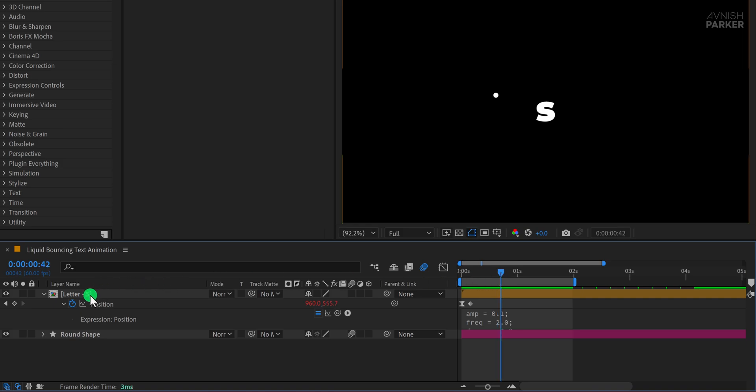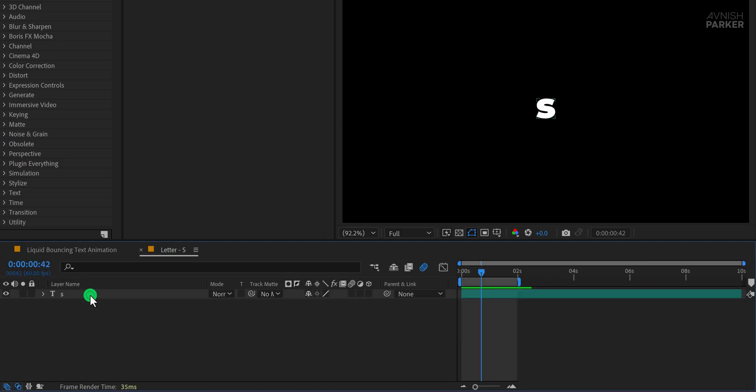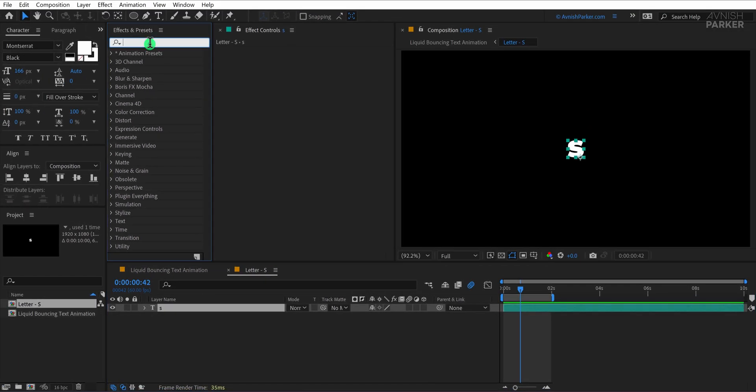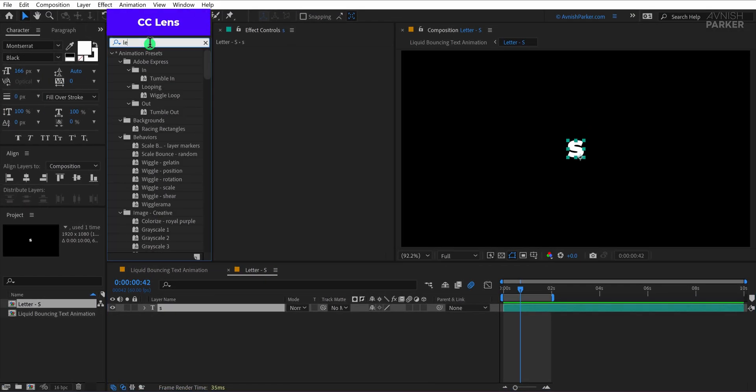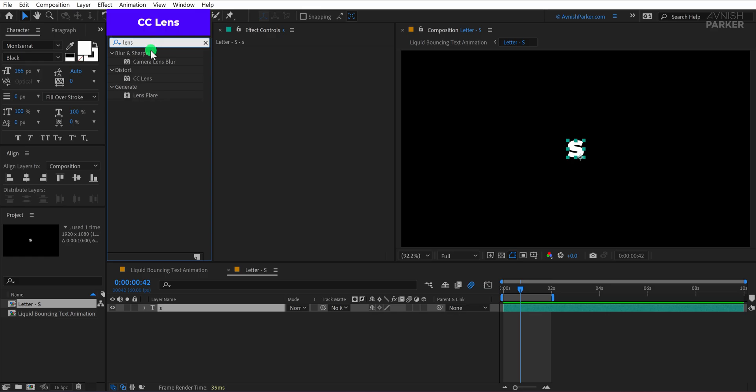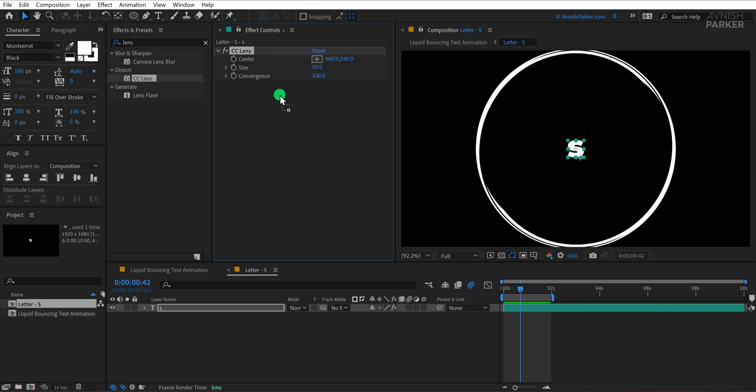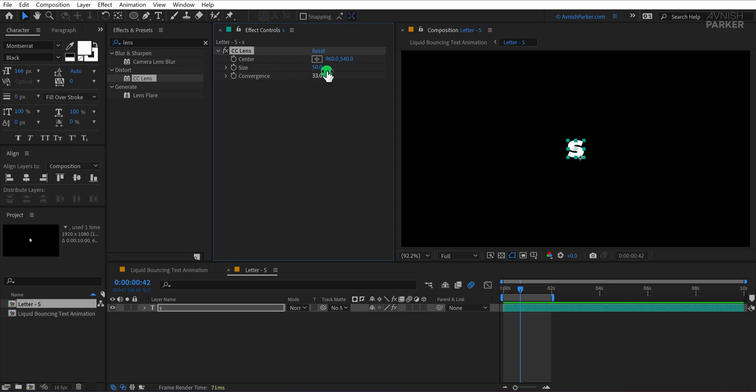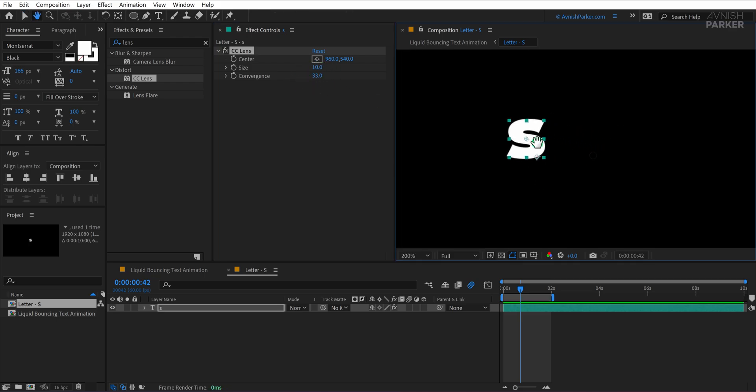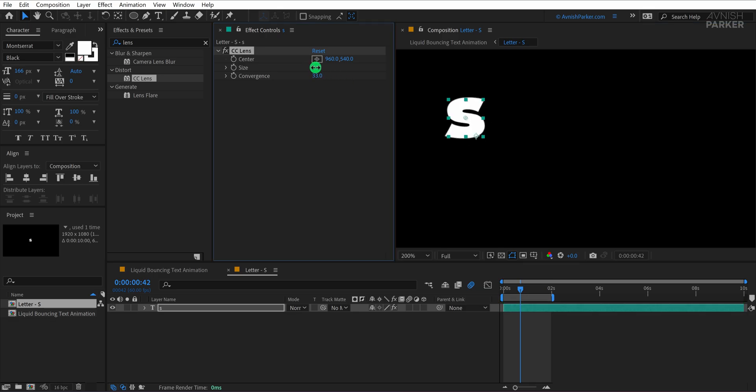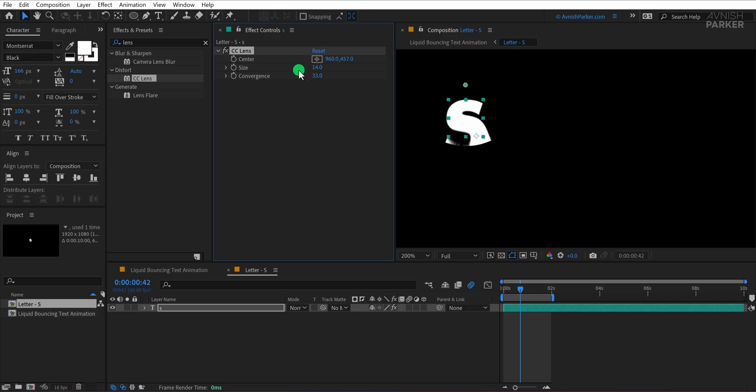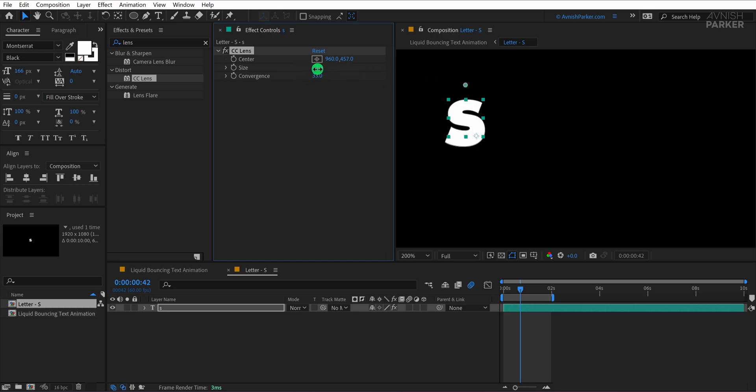Let's take it further by adding another layer of animation. Open the text pre-composition and select the text layer inside. Then go to the effects and presets panel and search for CC lens. Drag and drop the CC lens effect onto the text layer. Now change the convergence value to 30 and reduce the size to a lower value to begin the animation from a subtle point. Move the Y position of the center point in the CC lens effect so that it aligns with the top of the letter. This will make the lens distortion begin from the top and spread downward.